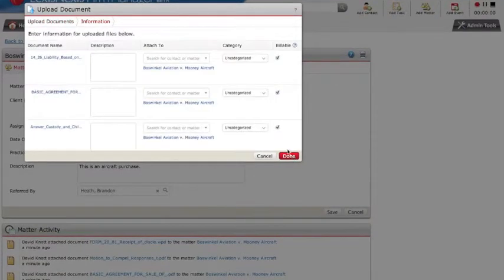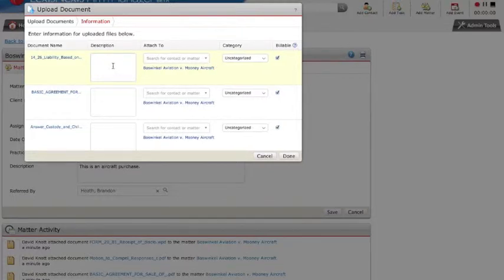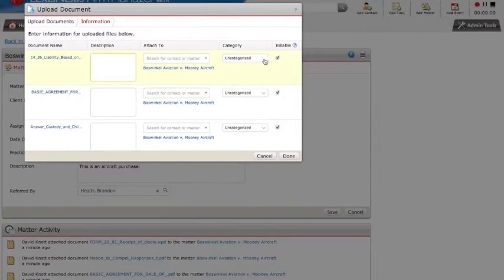Notice the documents are already associated with the correct matter. You may add an additional full-text searchable description or use a legal-based category for easy sorting.